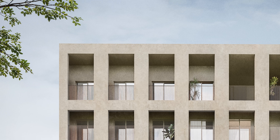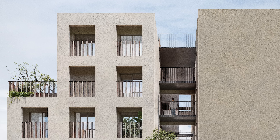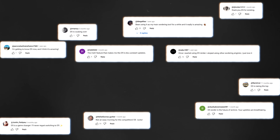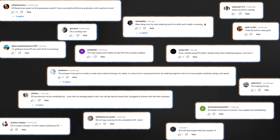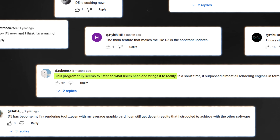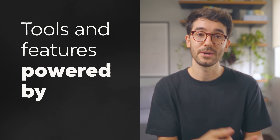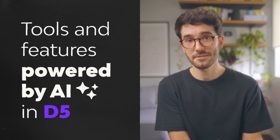It's time to talk about AI in D5 Render. D5 Render is ahead of the curve - it's become quite clear that they're constantly looking to implement more and more features, especially AI, and they listen to the community for feedback. In this video, I want to go over the tools and features powered by artificial intelligence in D5.